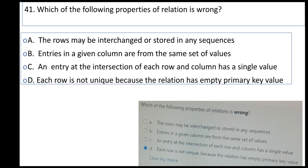Which of the following properties of a relation is wrong? A: rows may be interchanged or stored in any sequence, B: entries in a given column are from the same set of values, C: entries at the intersection of each row and column have a single value, D: each row is not unique because the relation has an empty primary key value.